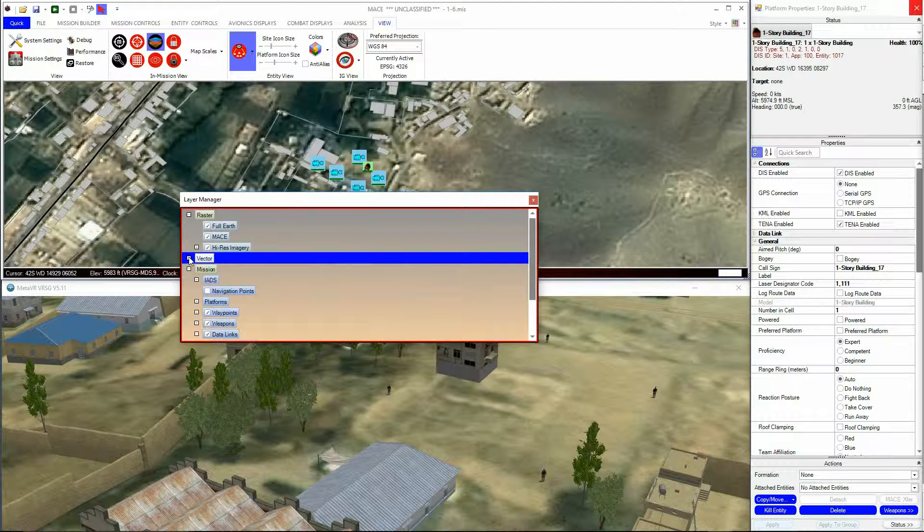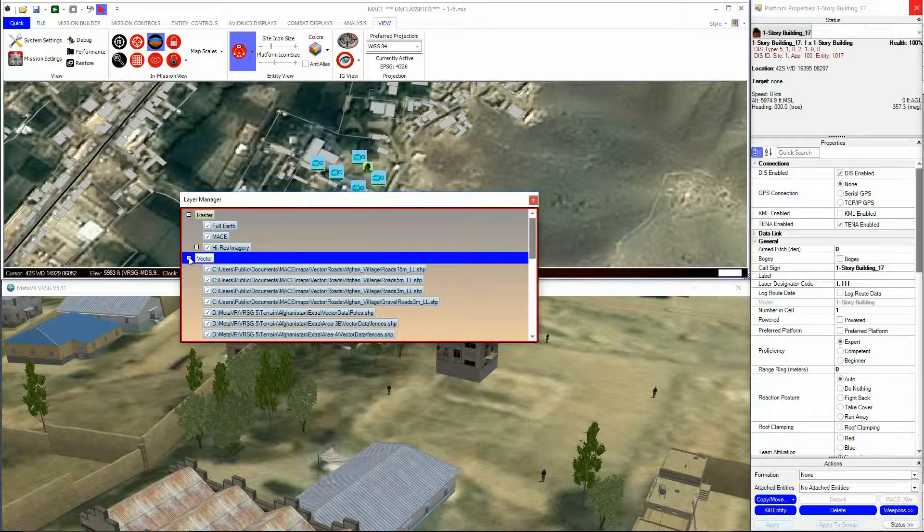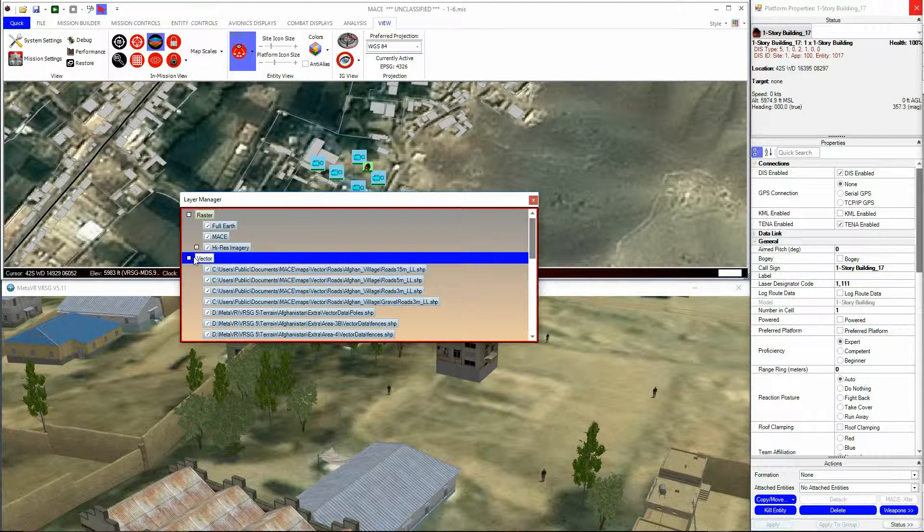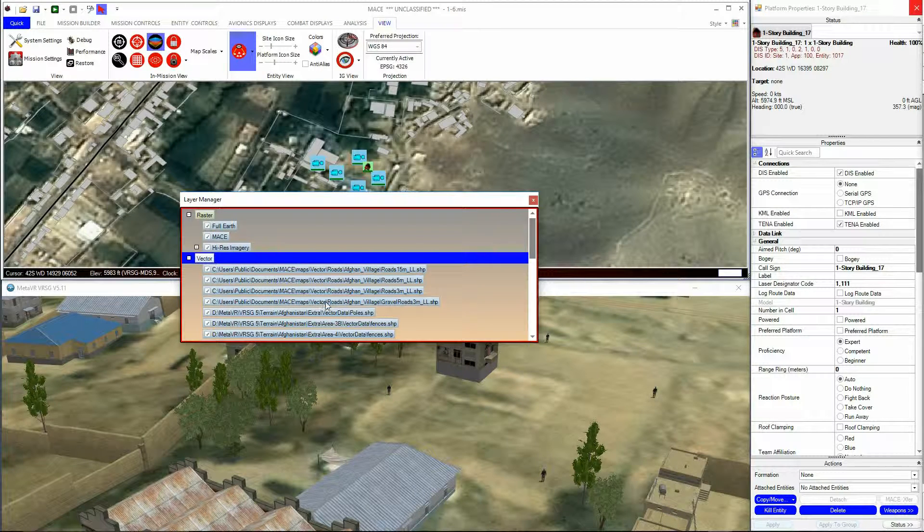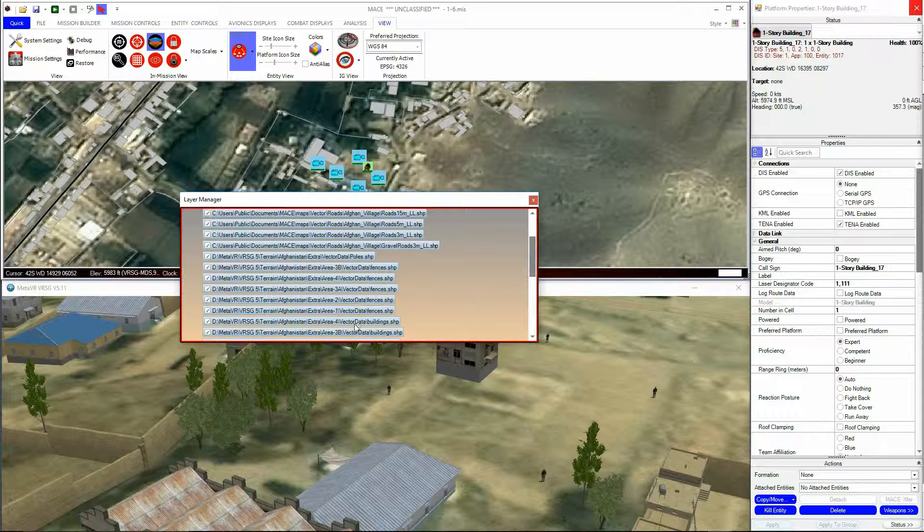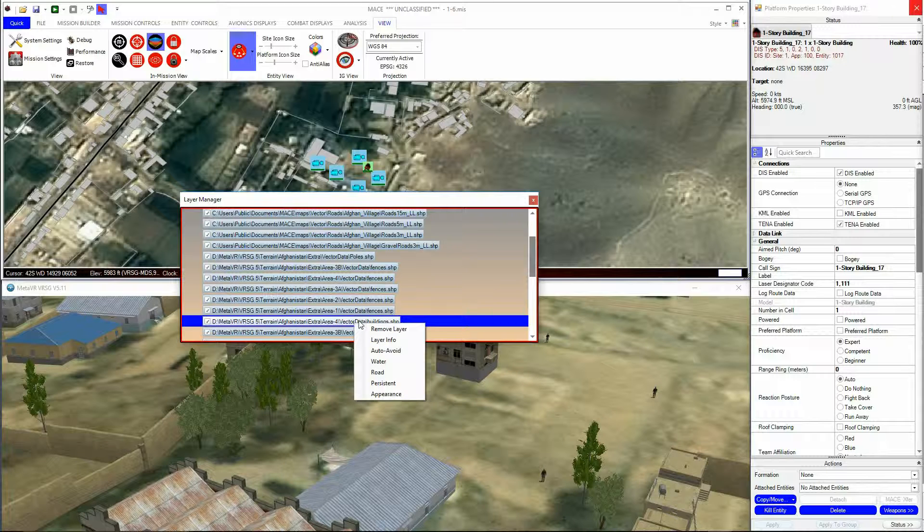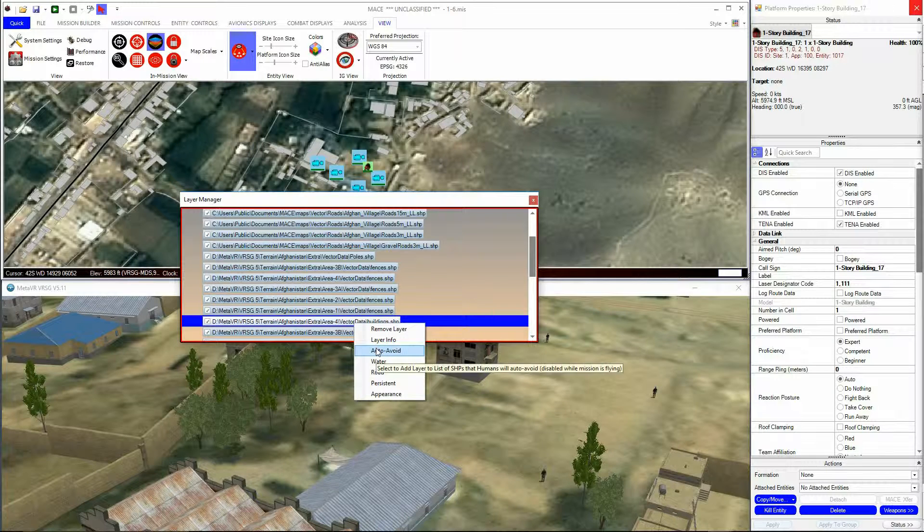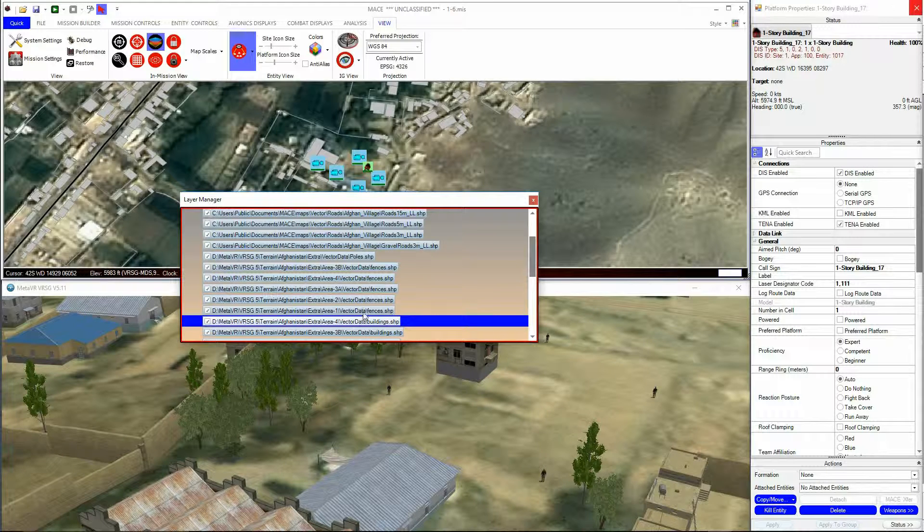Layers that are to be avoided should be labeled as Auto Avoid. This can be seen by right-clicking on the layer and noting that the layer is checked as Auto Avoid.